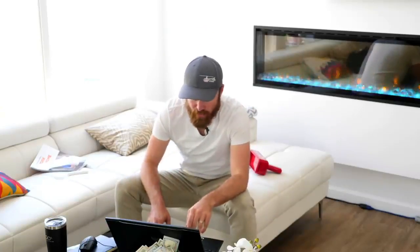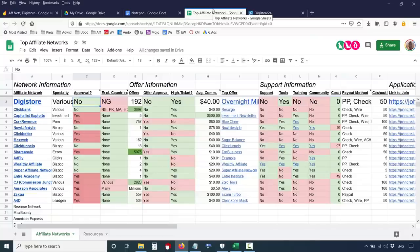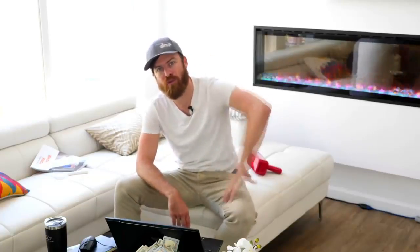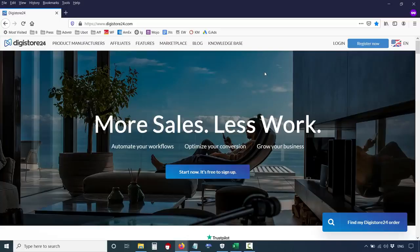Referencing the sheet, Digistore has various specialties — they have health products, parenting products, make money products, and investment products. They have over 192 offers. The best part is you don't need any approval to join Digistore. You literally just join it — no phone calls, no references, no Skype chats. They don't have many excluded countries; right now the only country I know of that can't use Digistore is Nigeria.